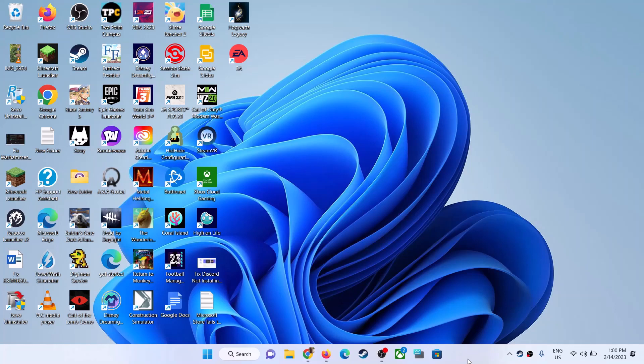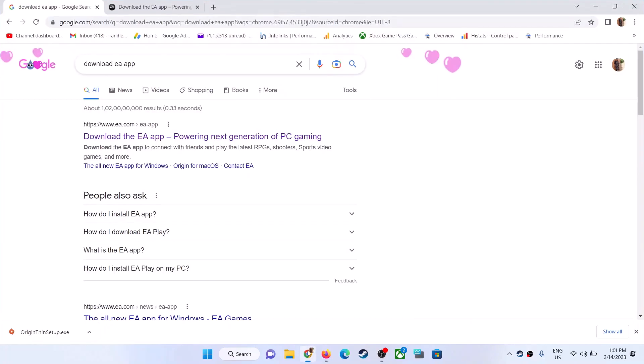Hello guys, welcome to my channel. Today in this video I'm going to show you how to download and install Origin after it got discontinued. Right now we don't have any option to install Origin directly.